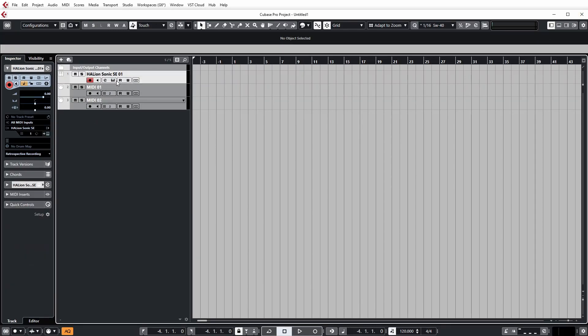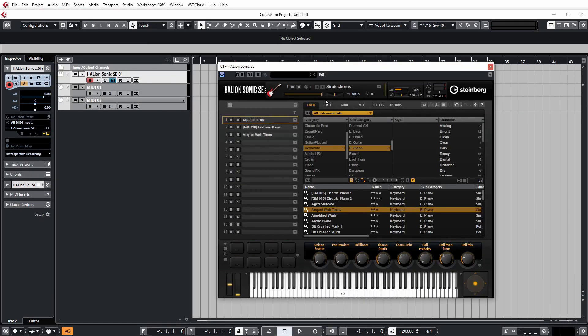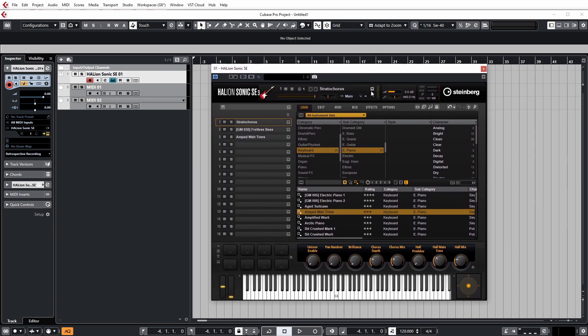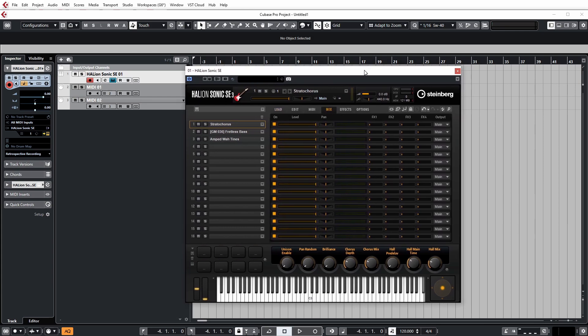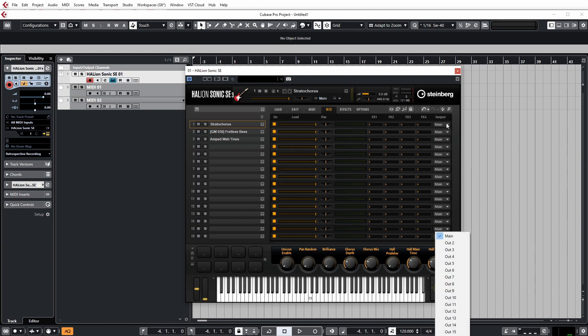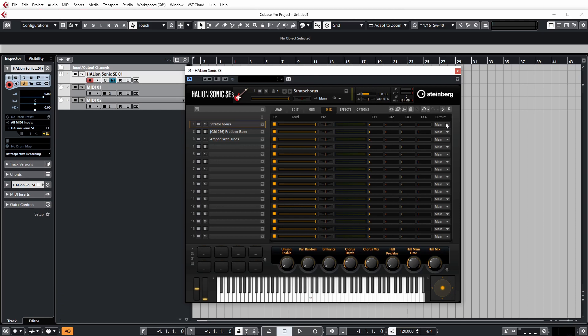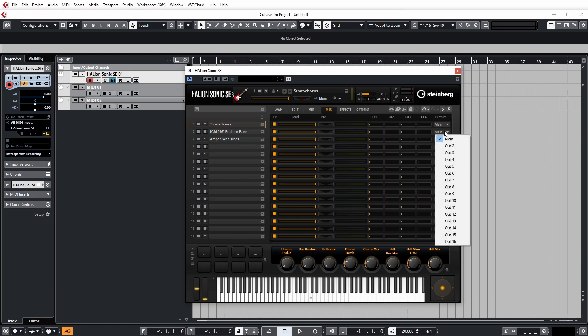So in order to split the outputs so we can have an audio channel in the mixer for each instrument that we want to use, we need to go over to the mix settings here. And this will show you all of the outputs on the right column, the far right column, and all of them say main because they're going to the main stereo output.